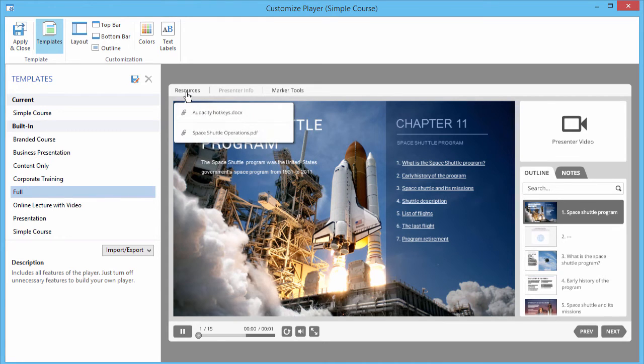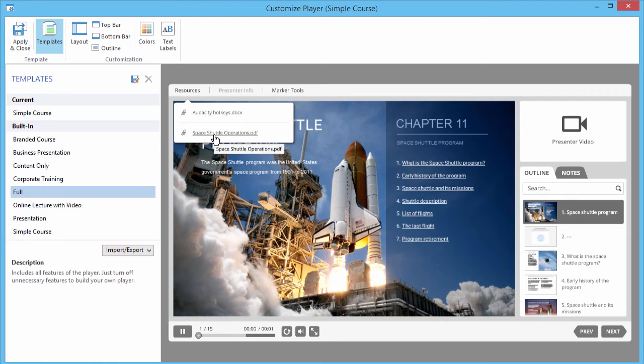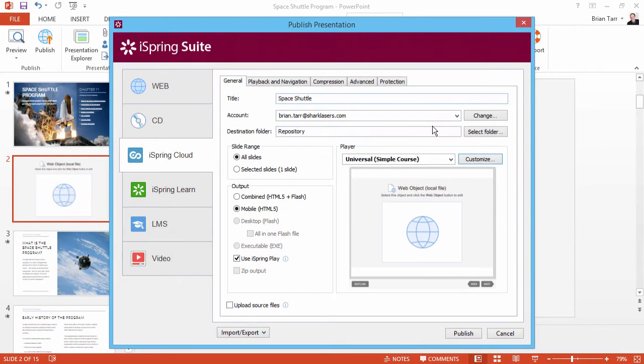And there it is in the upper left corner, easy to access for your viewers. Now let's close out of here, and take a look at the Video Lecture Player.